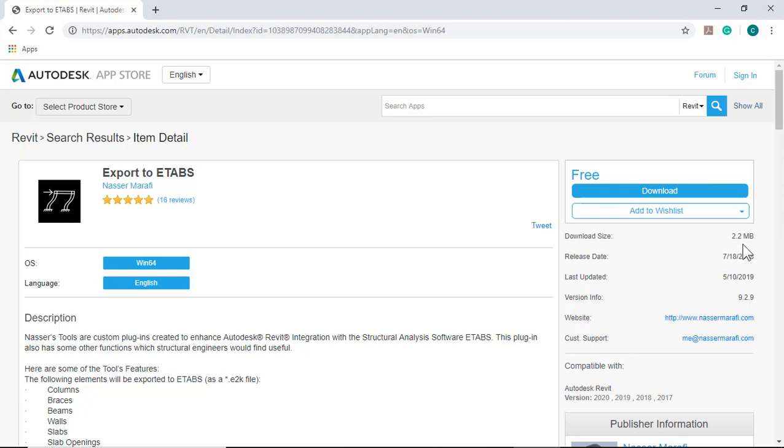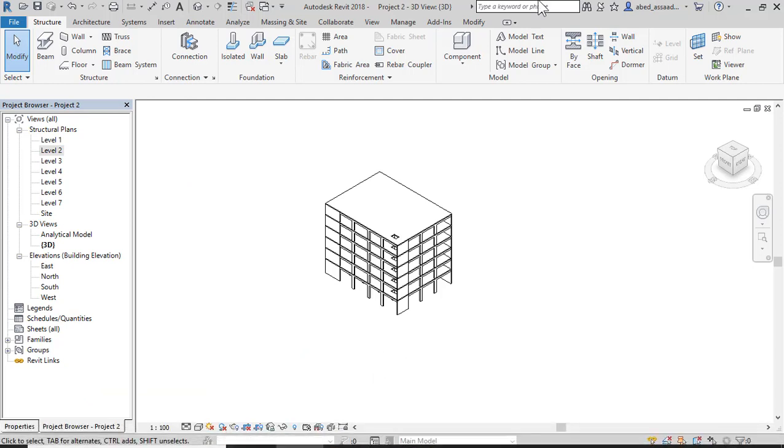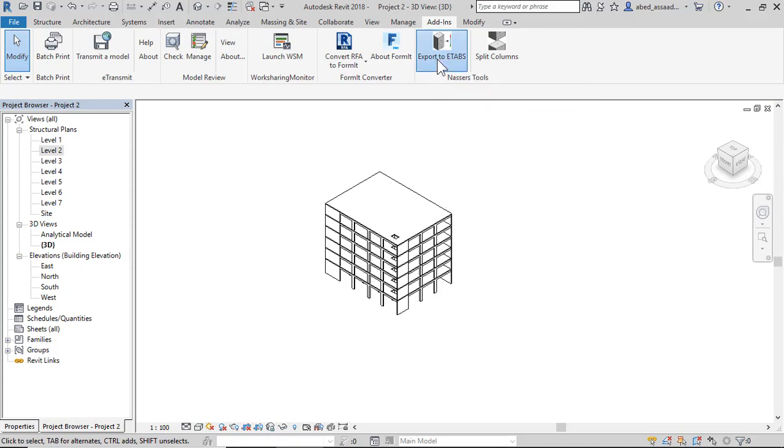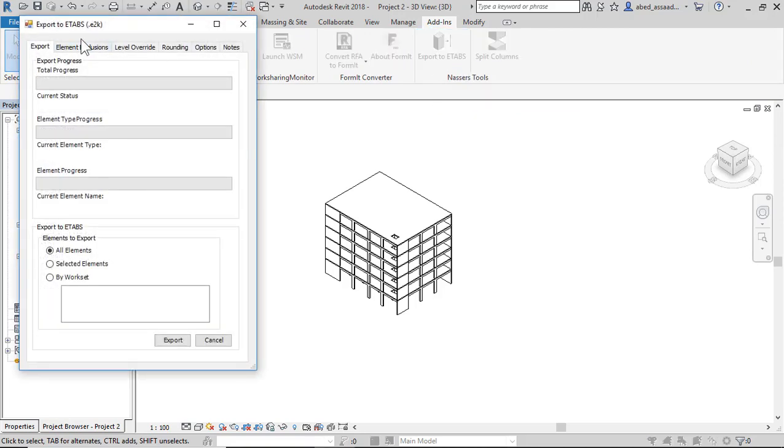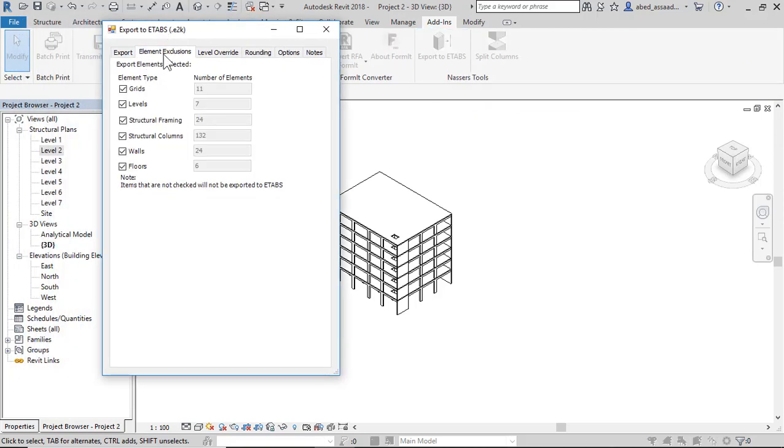The size is 2.2 MB. Now open Revit and click add-ins, export to E-Tabs. Click export element: 11 grids, 7 levels, 24 structural framing beams, 132 columns, 24 walls, and 6 floors.